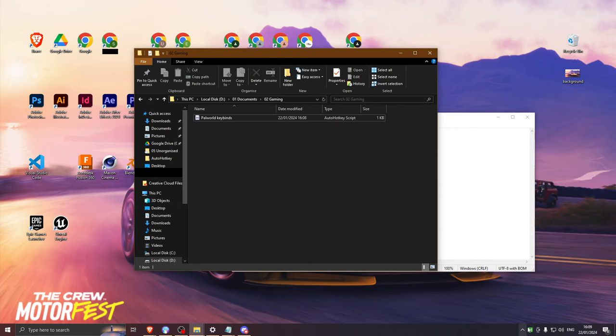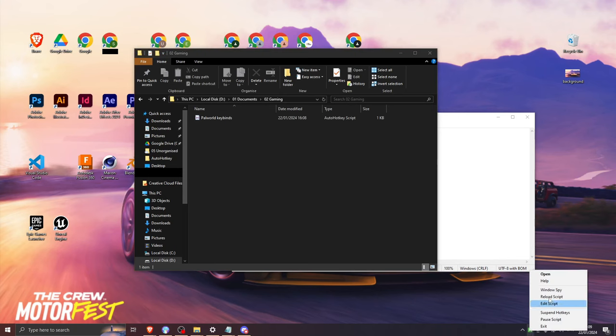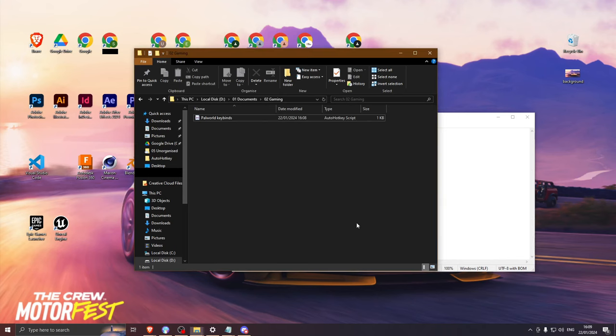To disable the script, right-click the green AutoHotKey icon and press exit. If you make changes to the script, exit the old one before opening it again.